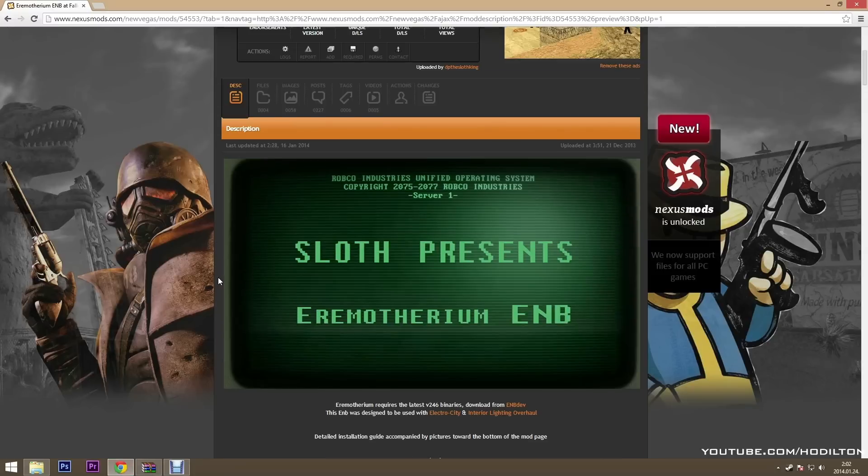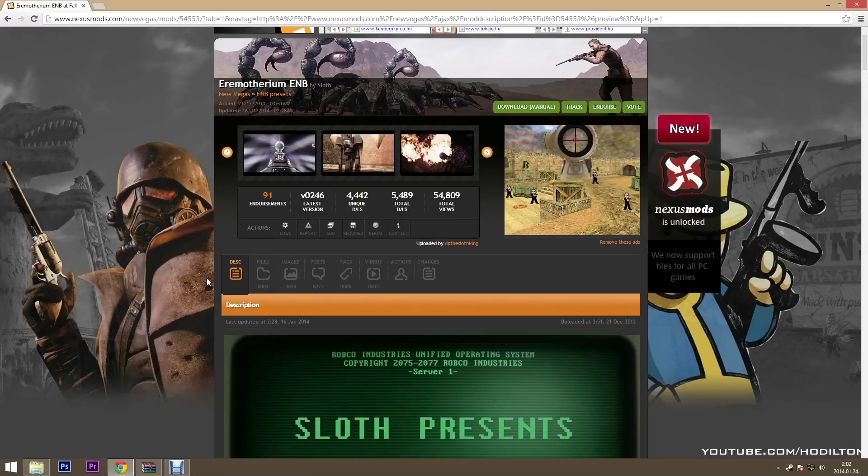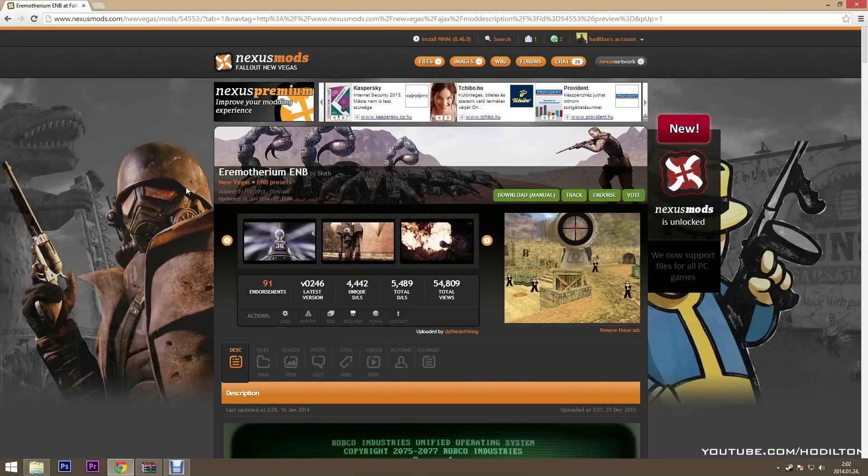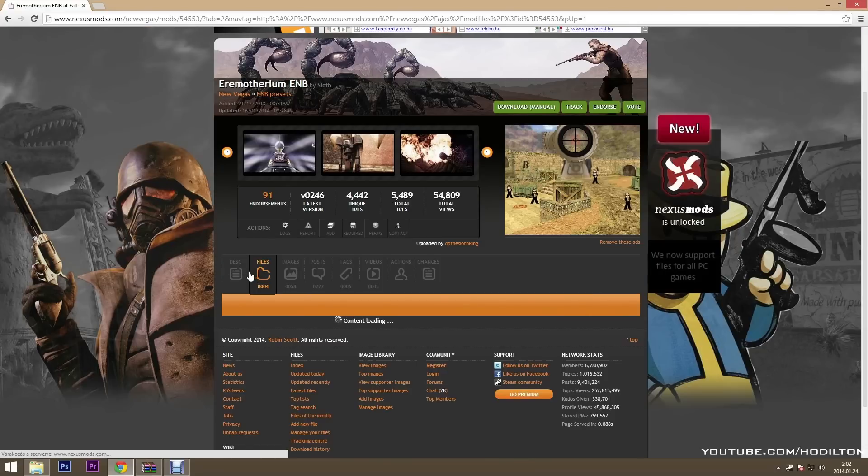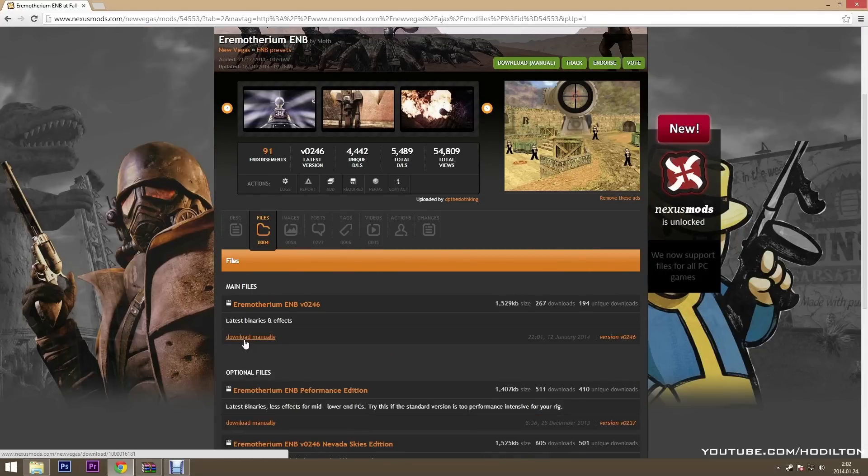First thing you have to do is download the EMB preset you want. For example I will download this one, download manually.